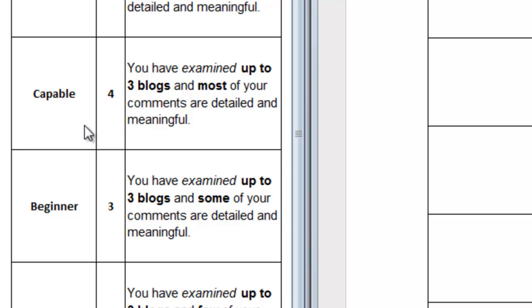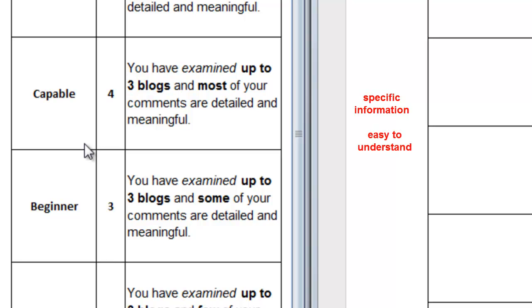In class, we discussed what detailed and meaningful meant. Detailed indicates that there is some specific information in the example or observation that would make it easy for me to understand what you're trying to communicate.